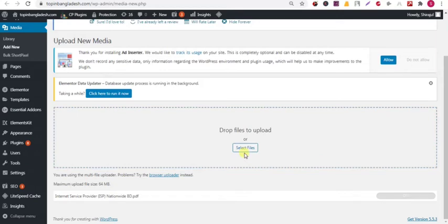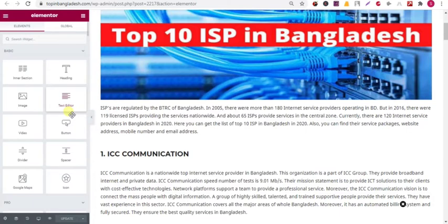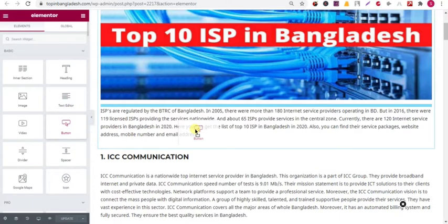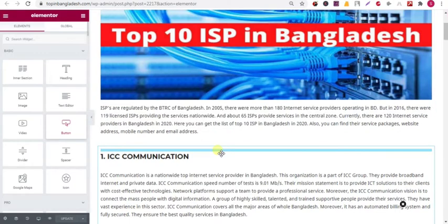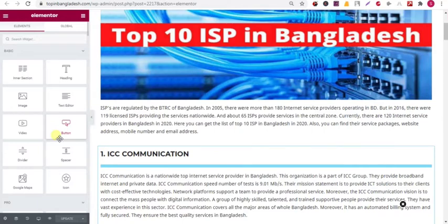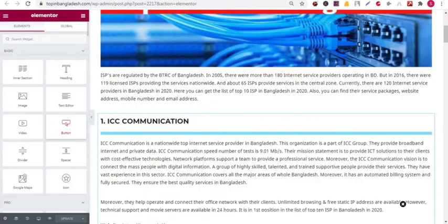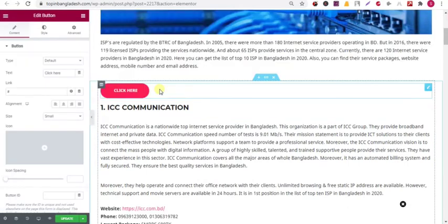Now I am going to add a button in my WordPress page so that I can embed the PDF file. Drop the button from the left side into your suitable place.